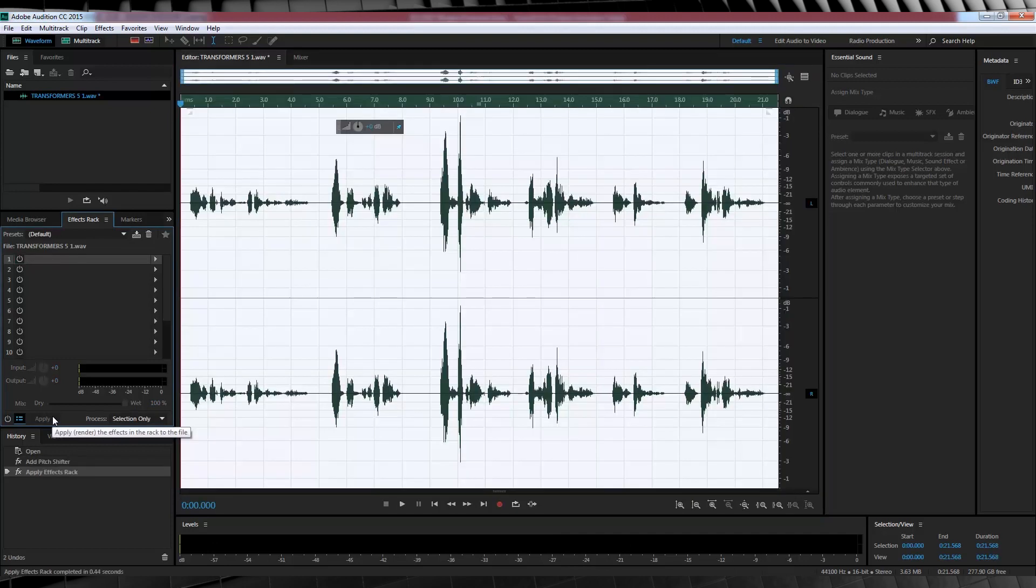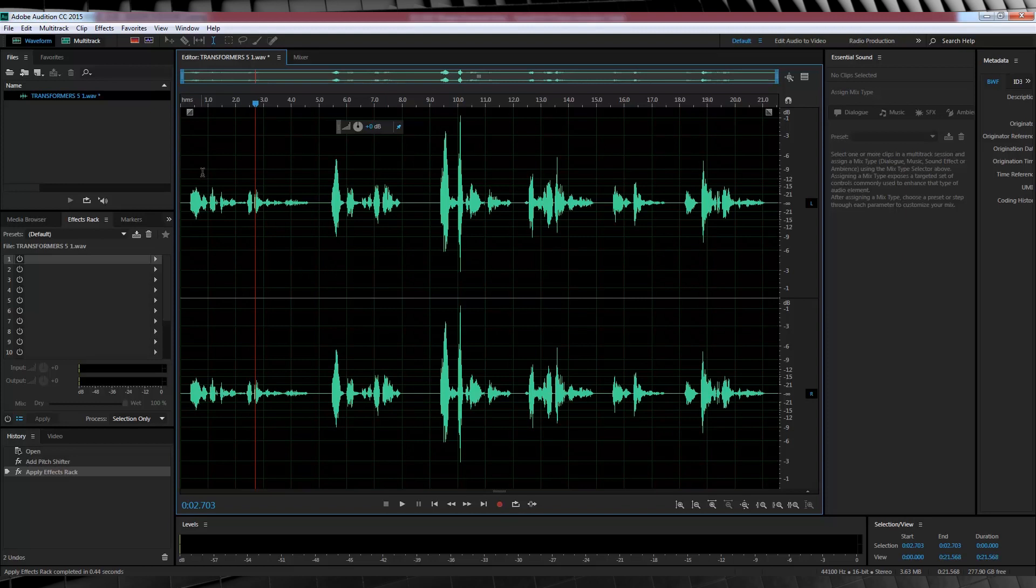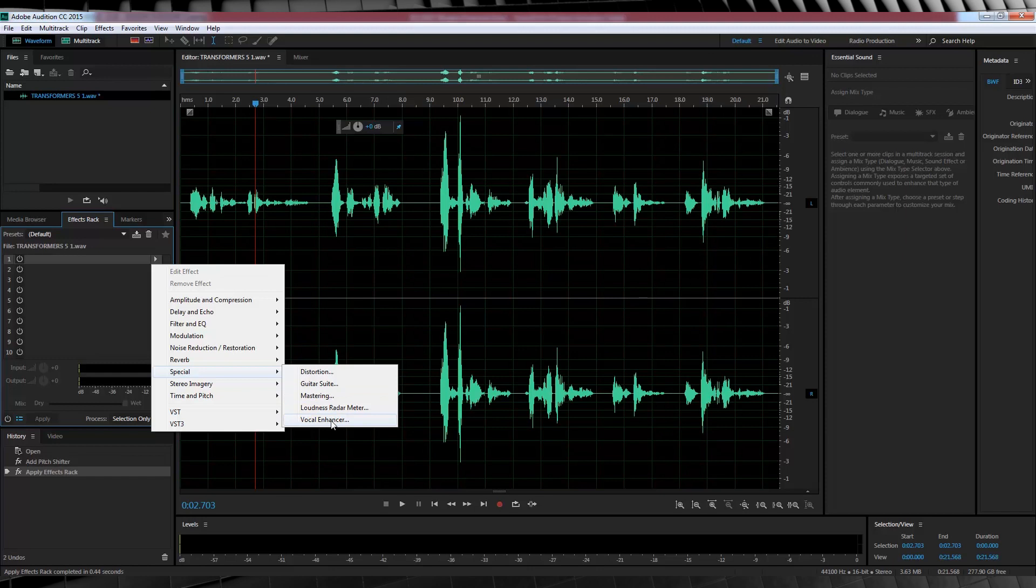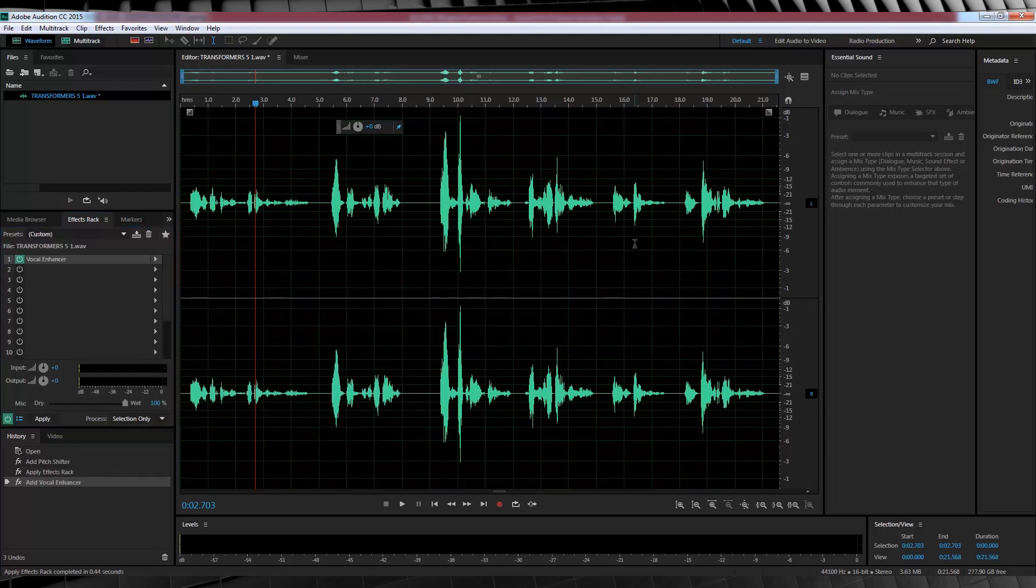Next, we want to thicken that voice up a bit, really bring up that bassy vibrato. So let's head down to the effects rack, down to special and select vocal enhancer. Now by default, that's set to male and that's what we want. So we'll just close that out.